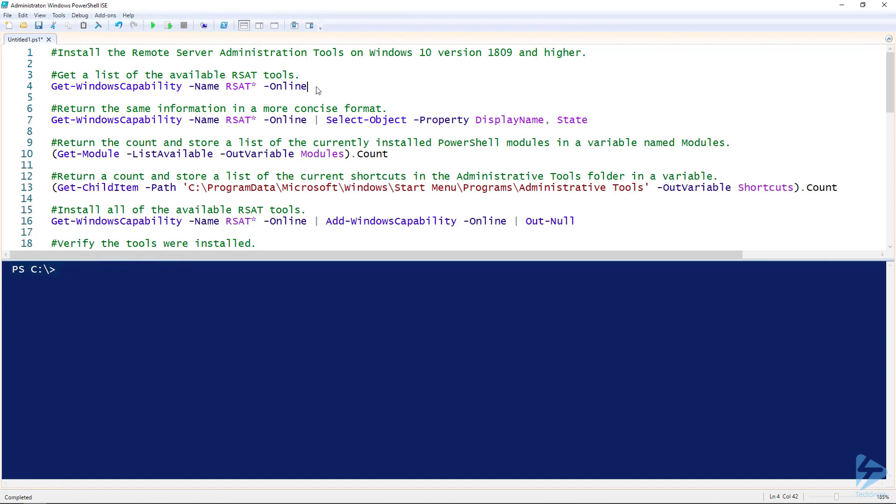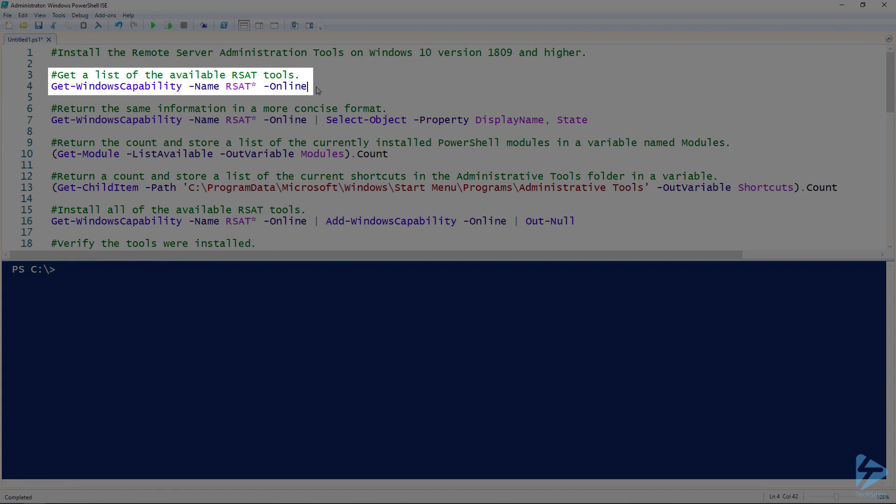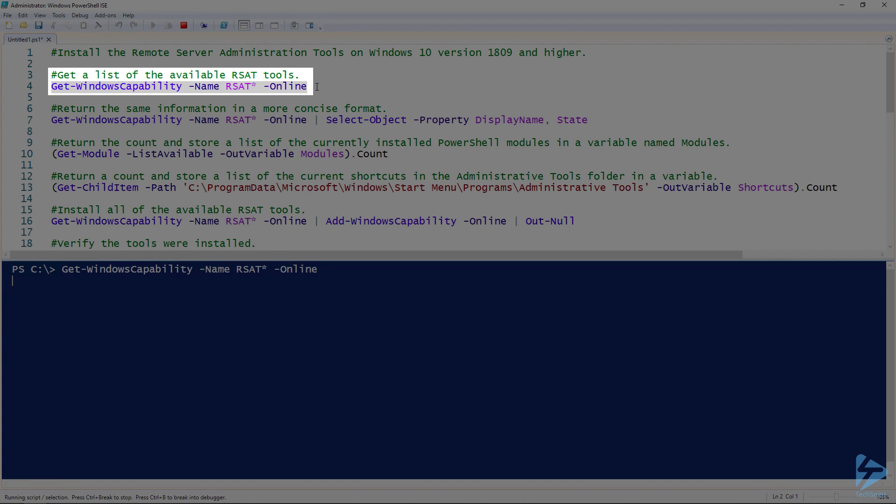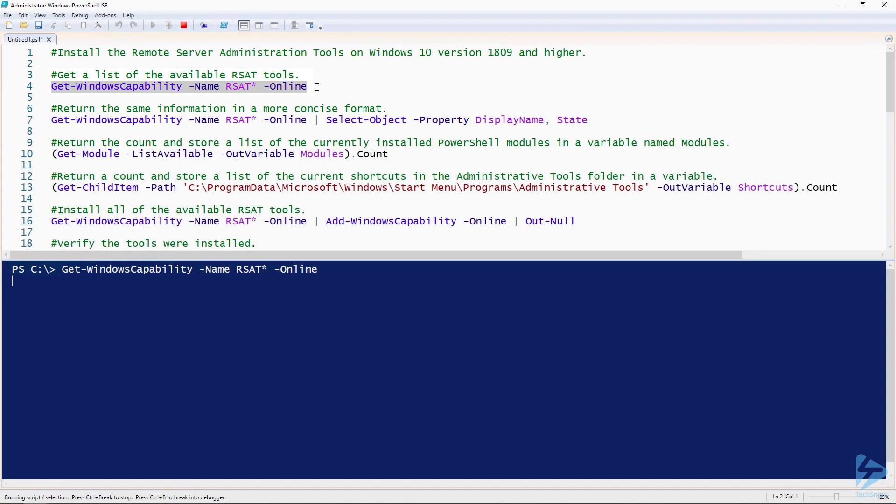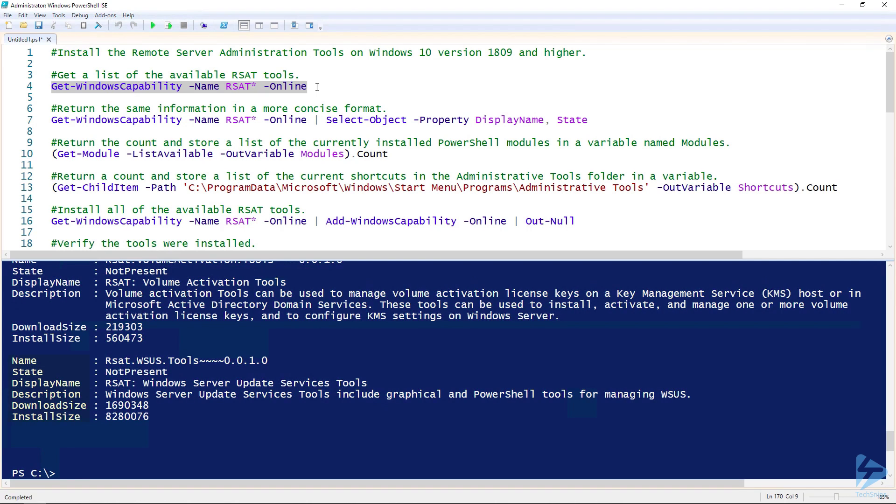I'm going to show you how to perform the installation with PowerShell. I'll start by running Get-WindowsCapability. I'll specify the name parameter with rsat* for the value. I'll also specify the online parameter. That's going to give us a list of all the tool names, the state, the display name, the description, etc.